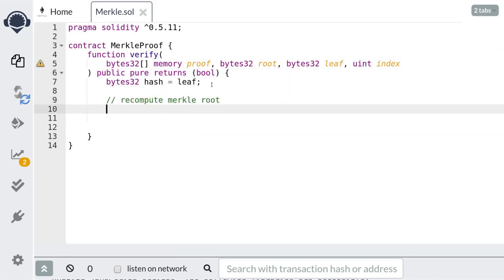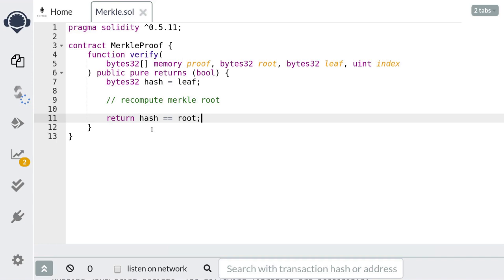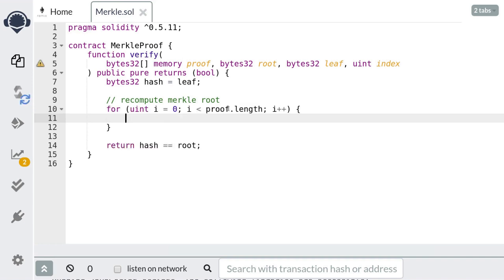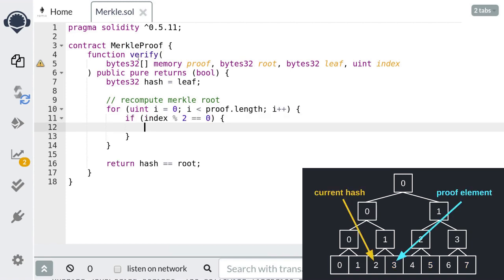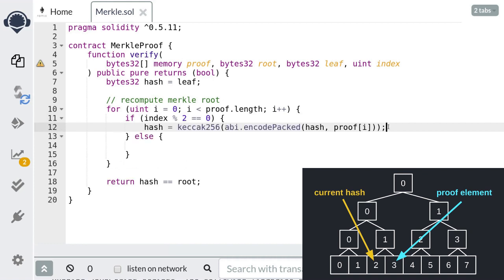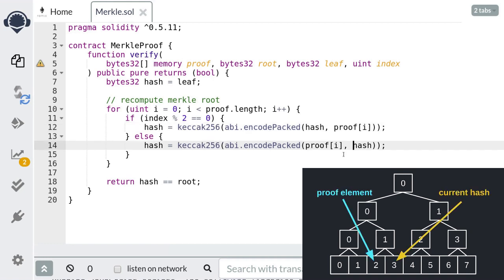We will start with the leaf, recompute the Merkle root, and then compare it with the Merkle root that was provided. To build our Merkle root we need a for loop that will update our hash with the elements of the proof. Notice that the indexes of the left leaves are all even and the indexes of the right leaves are all odd. So if the index is even then we need to append the proof element to our current hash and update it; otherwise the index is odd, meaning our hash belongs to the right branch, and we need to prepend our proof element before updating the hash. This gives us the hash one level above the bottom of the Merkle tree.